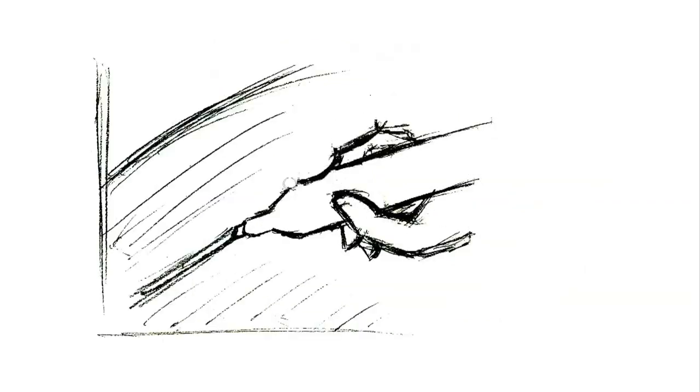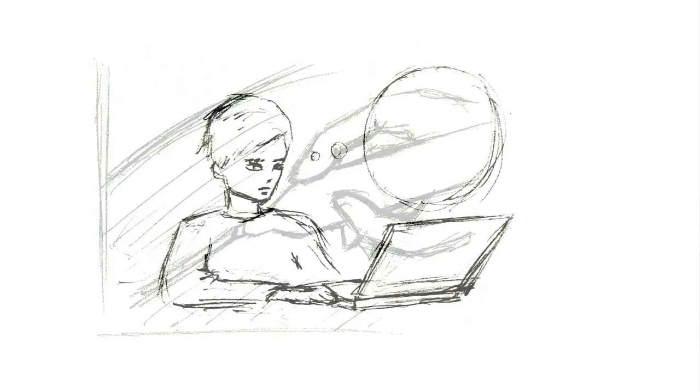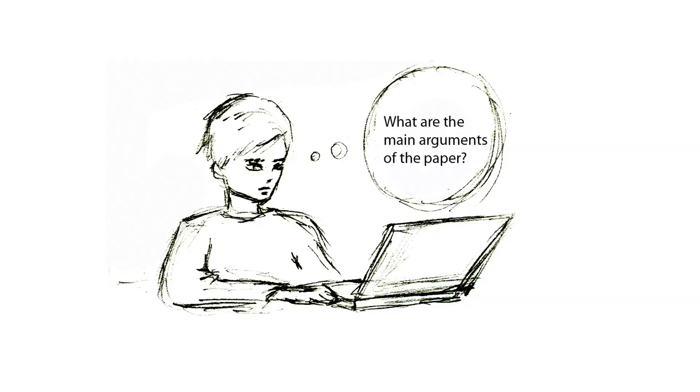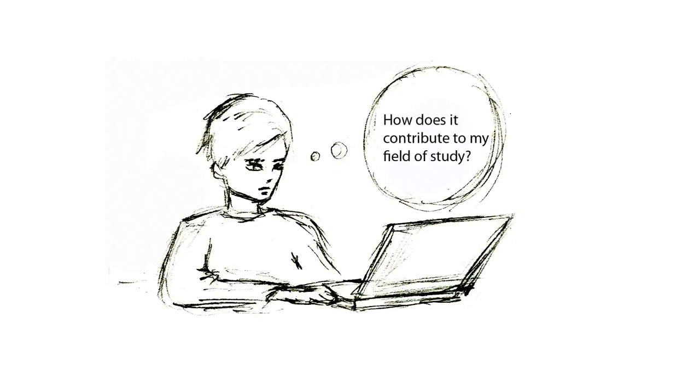As you're skimming, underline any unfamiliar words or phrases for you to look up later. As you read through the paper for the first time, ask yourself questions such as: what is the point or thesis of this paper? What are the main arguments of the paper? Why is this paper important? And how does it contribute to my field of study?